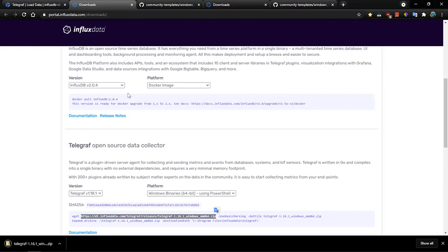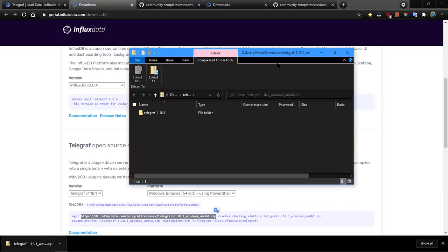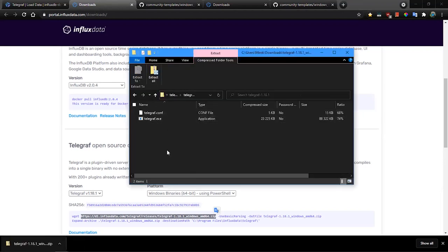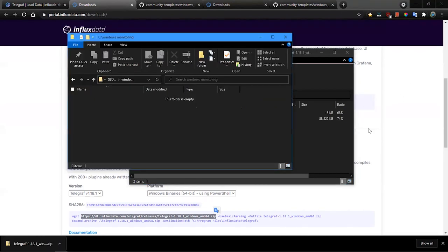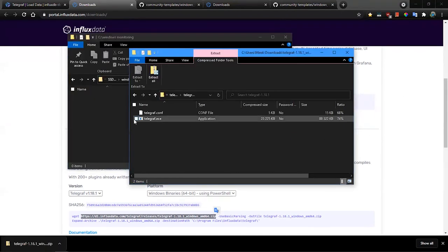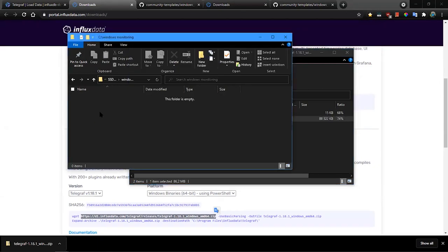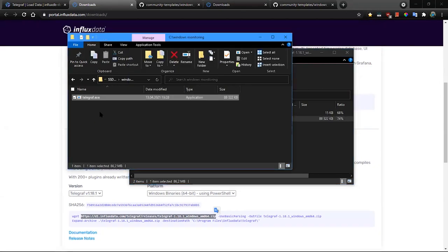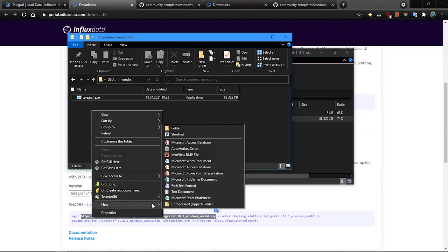Now we are going to extract Telegraf into the folder where we want to run this tool. So I am in the Windows monitoring folder where I have Telegraf.